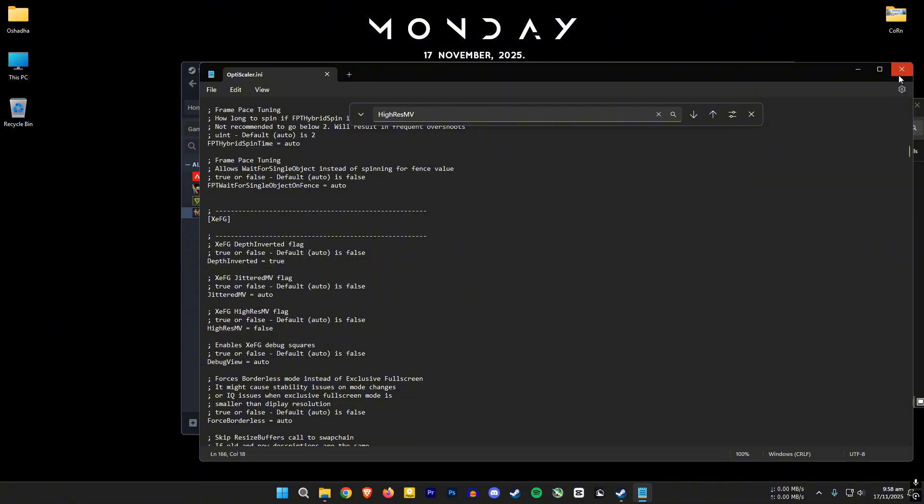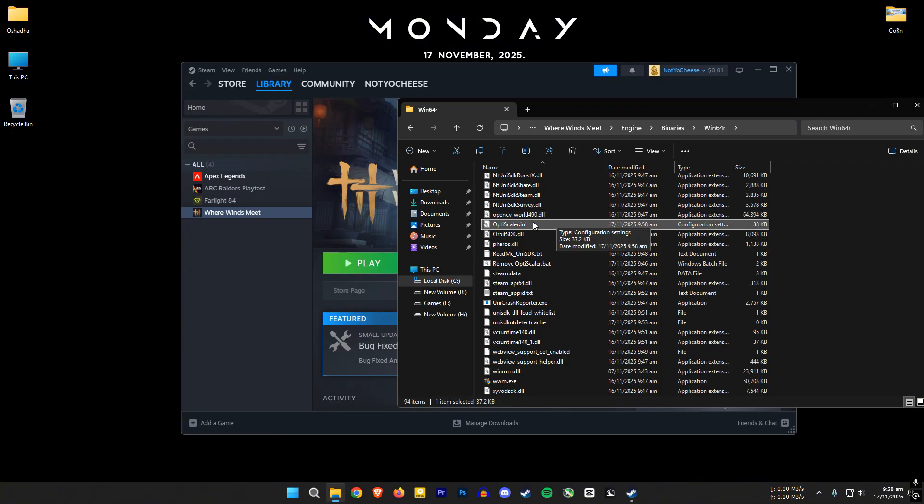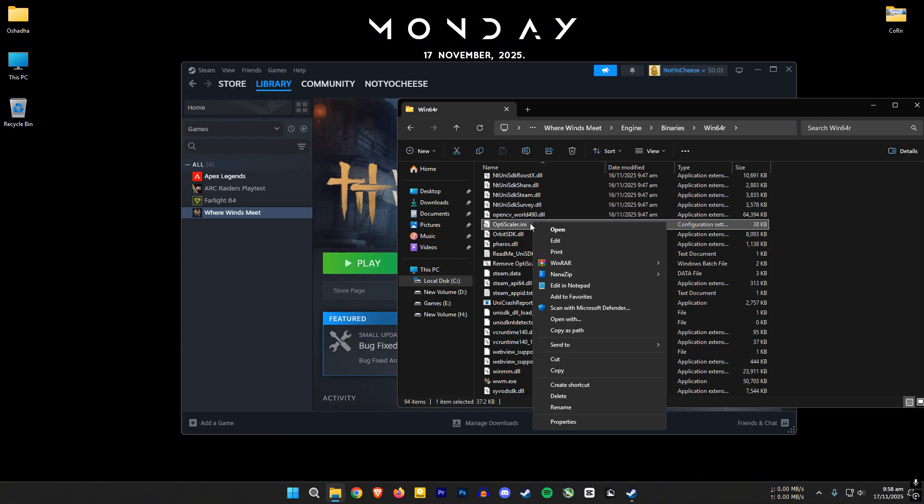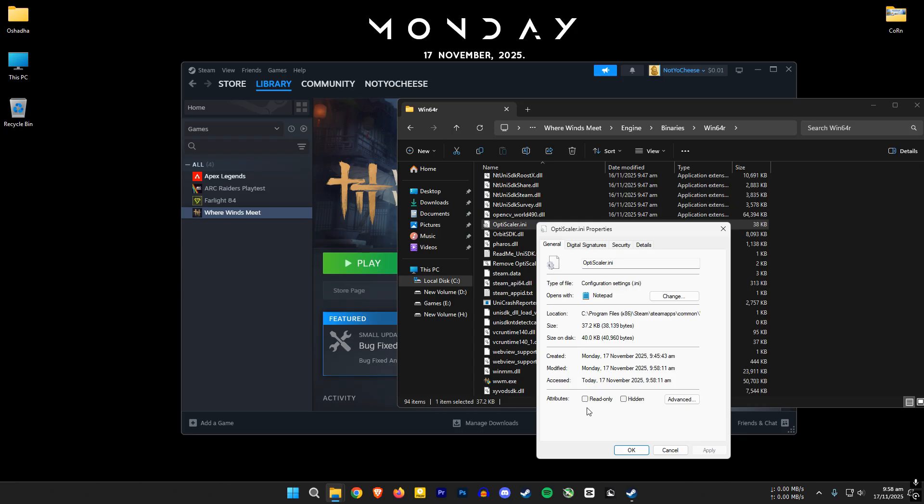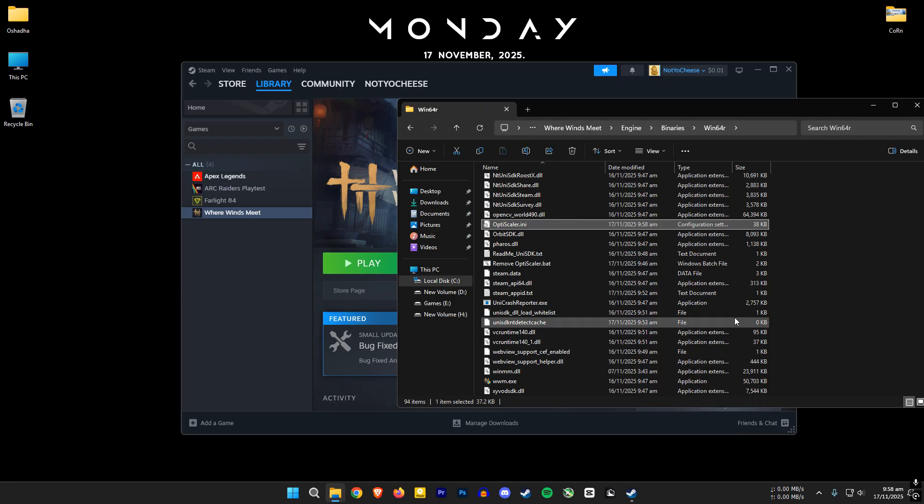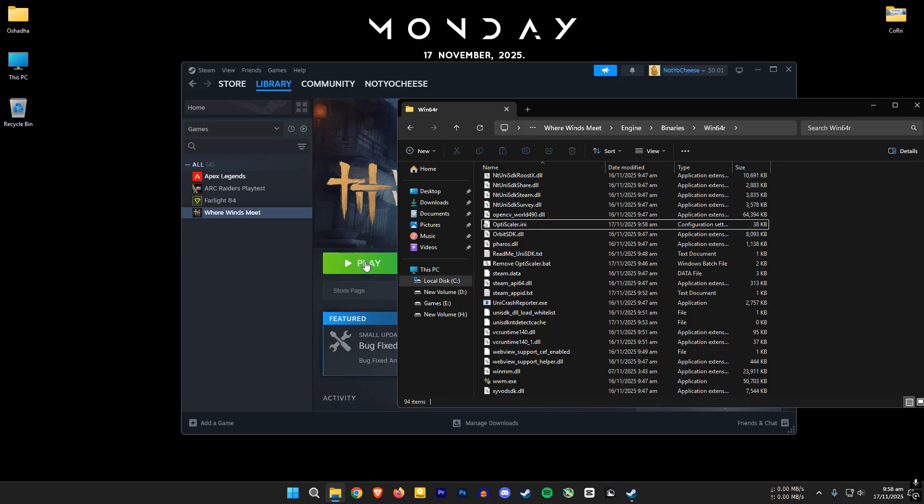Then right click optiscaler.ini, select read only, apply and OK. Now you can open the game and play normally. If you don't do this, XEFG will break every time you restart the game.